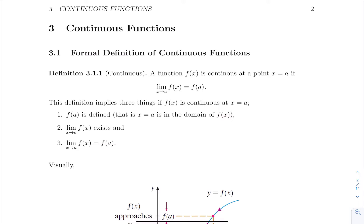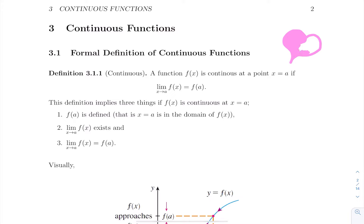Hello, everyone, and welcome to the chapter on continuous functions. Most functions that we're going to study this semester are going to be differentiable in the sense that they're going to have derivatives — something that's coming up next chapter. But all these functions that are differentiable start with continuous functions. We already talked about continuous functions and mentioned the intuitive idea that a function is continuous at a point if you can draw that function without lifting your pen.